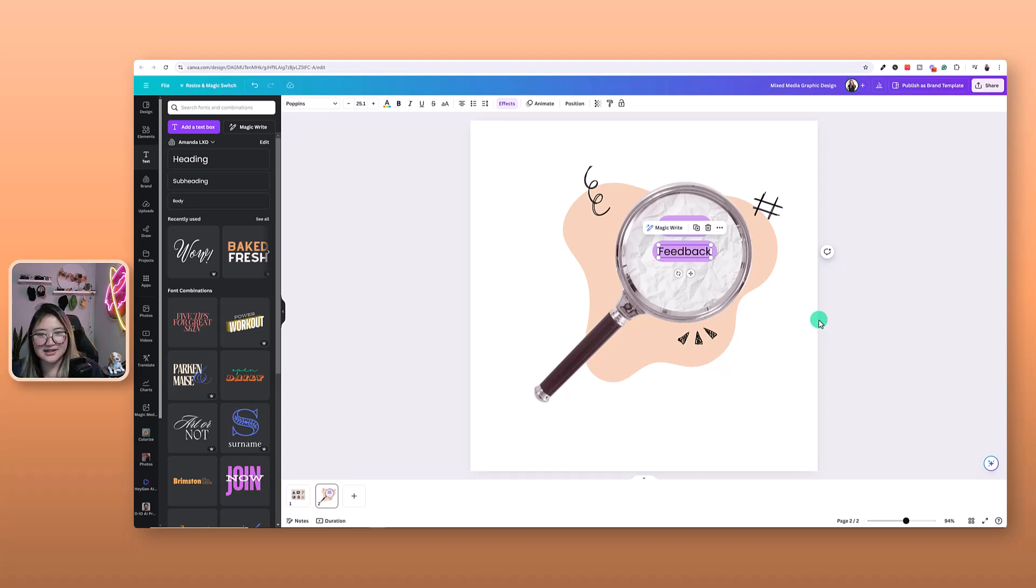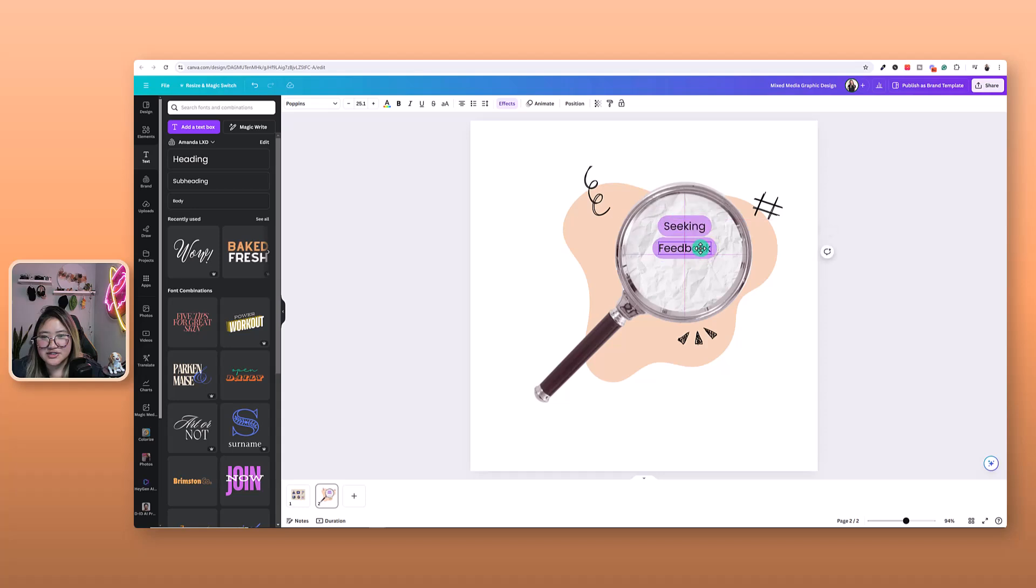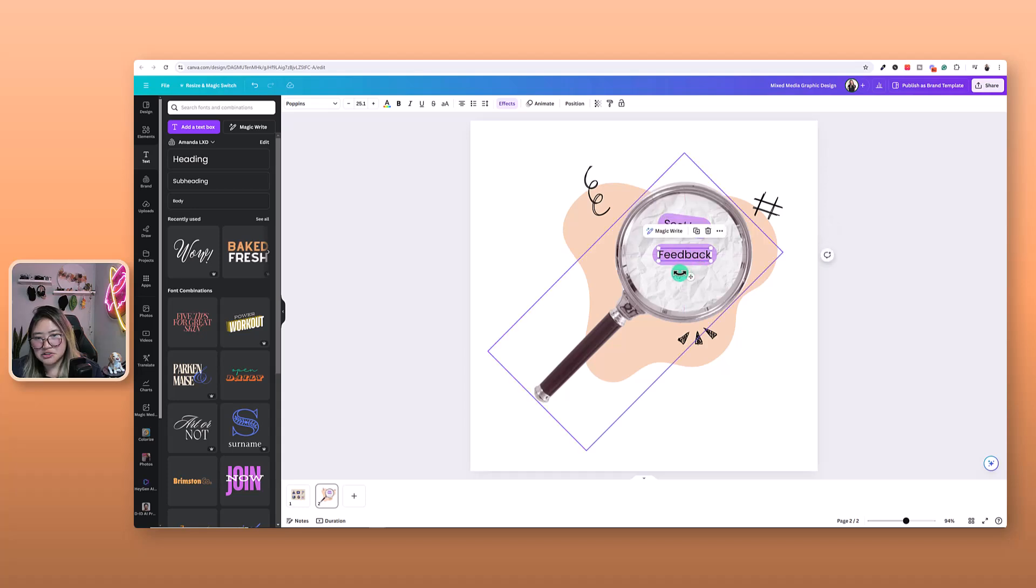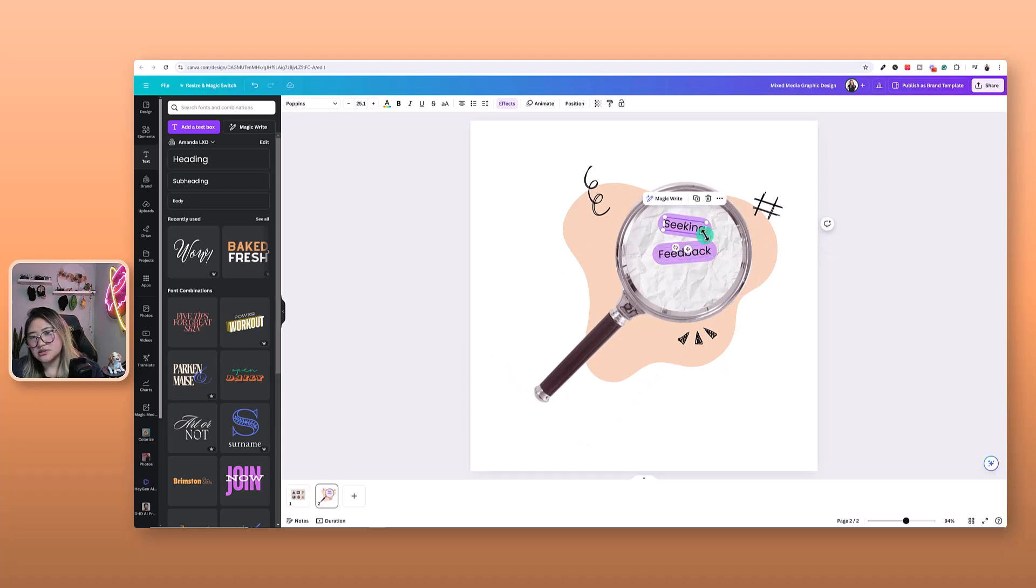Truly, when you start learning shortcuts in any tool that you use, it just speeds up the design process. So highly recommend learning some tips and tricks and hacks in the tool that you're using.